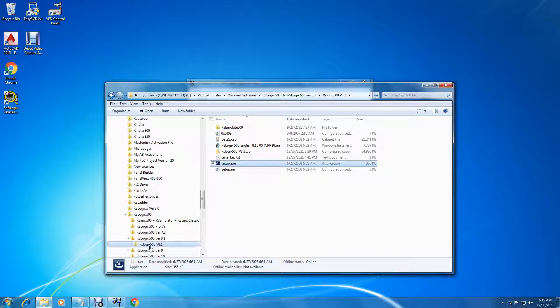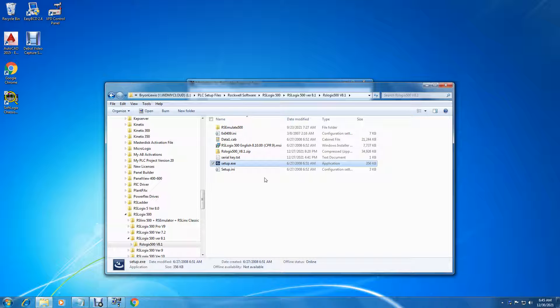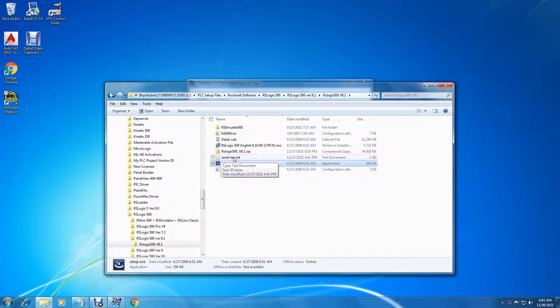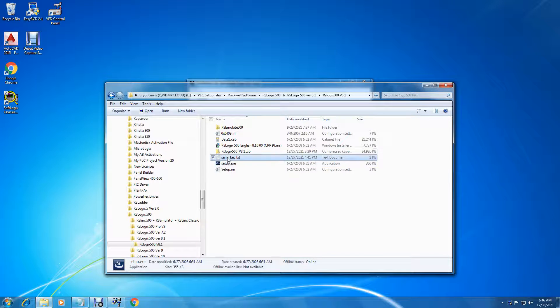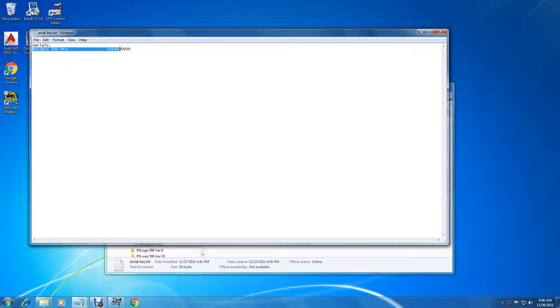Okay, we're going to set up RSLogix 500 8.1. To do this we have to have a special serial number. It's different than the other serial numbers but it still works with the master disk. Click on the serial key text and copy this number out for Pro.